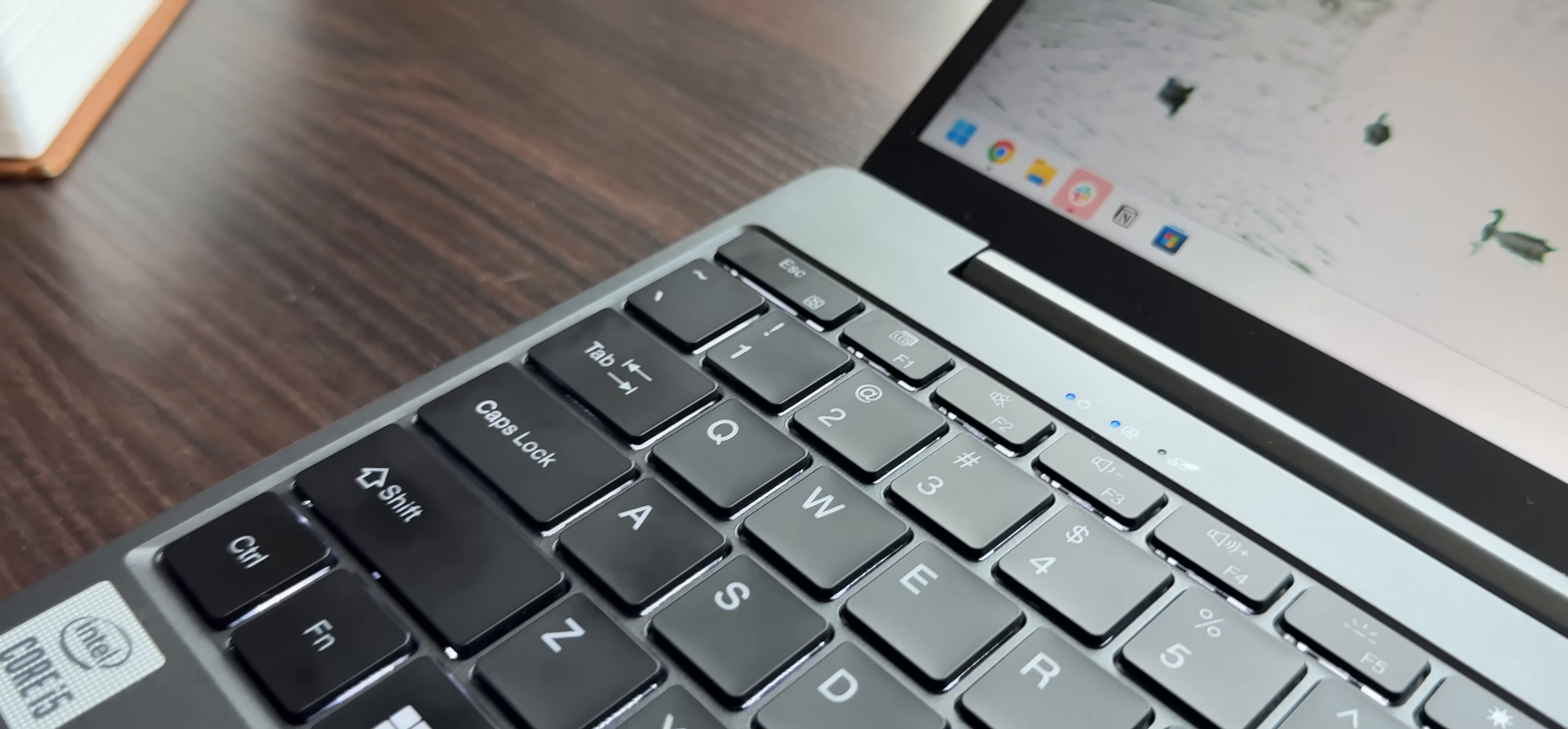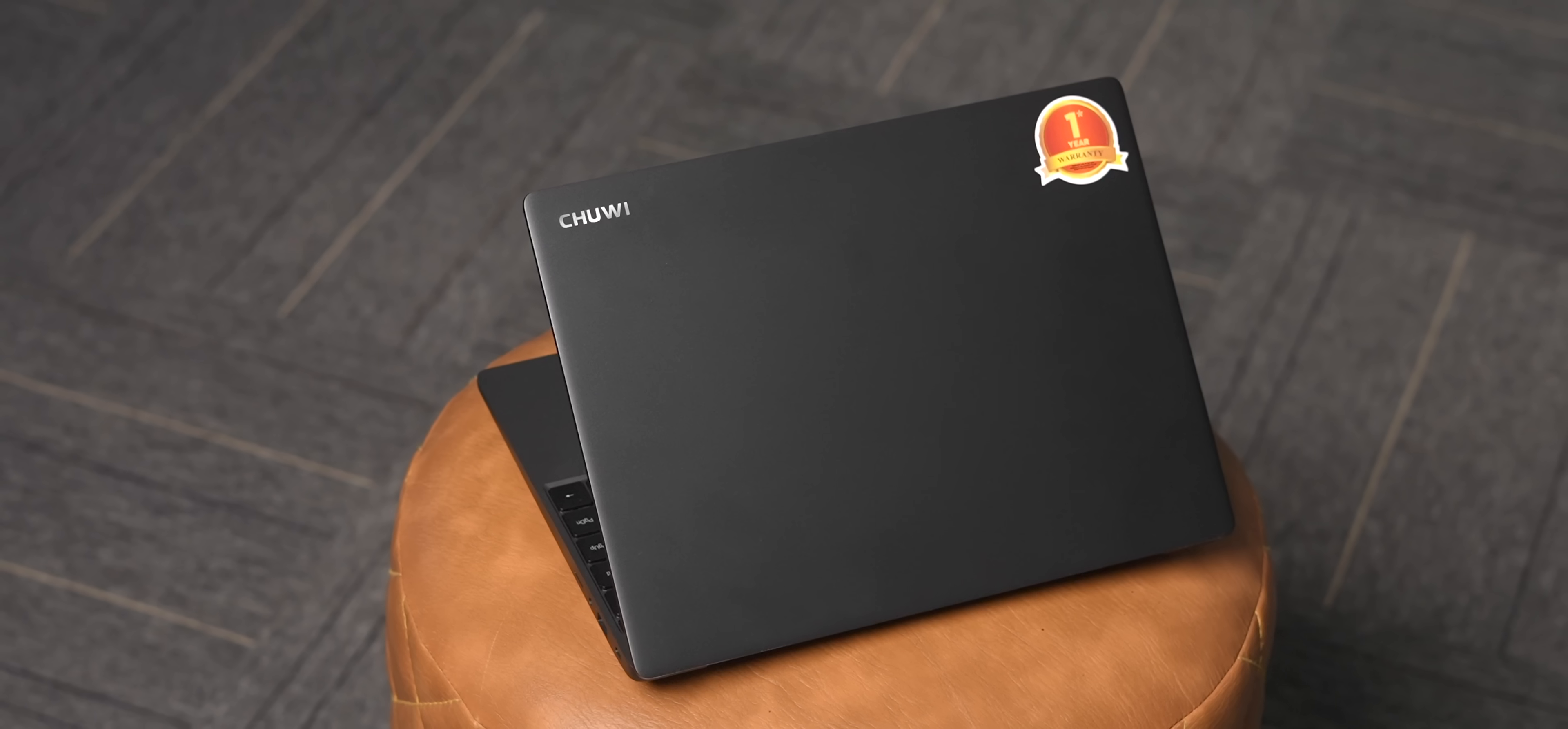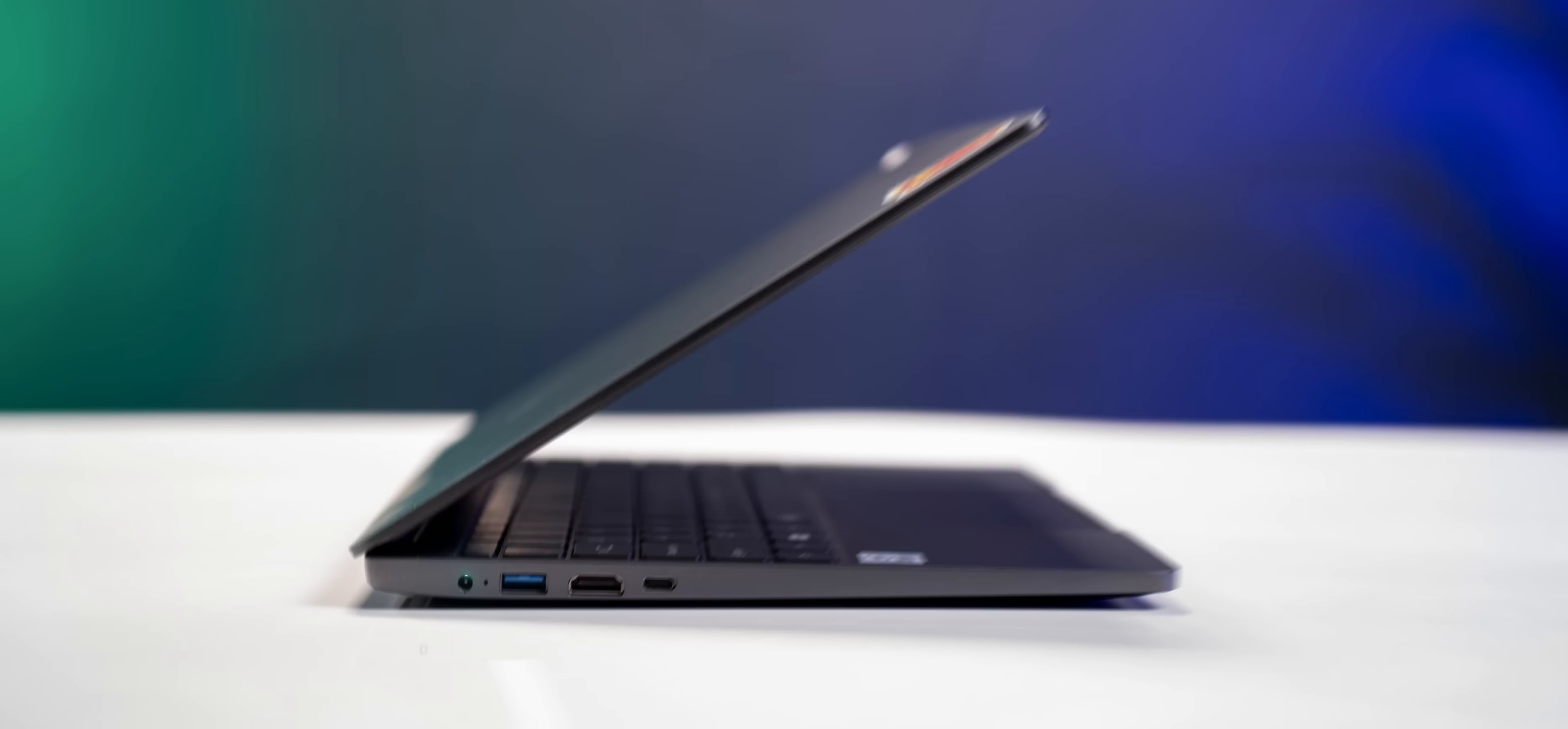First of all, this laptop is very well built. Except the keyboard area, the entire body is made up of metal, and as I mentioned earlier, there isn't much flex. It weighs just 1.4kg and you get all the required ports on each side.